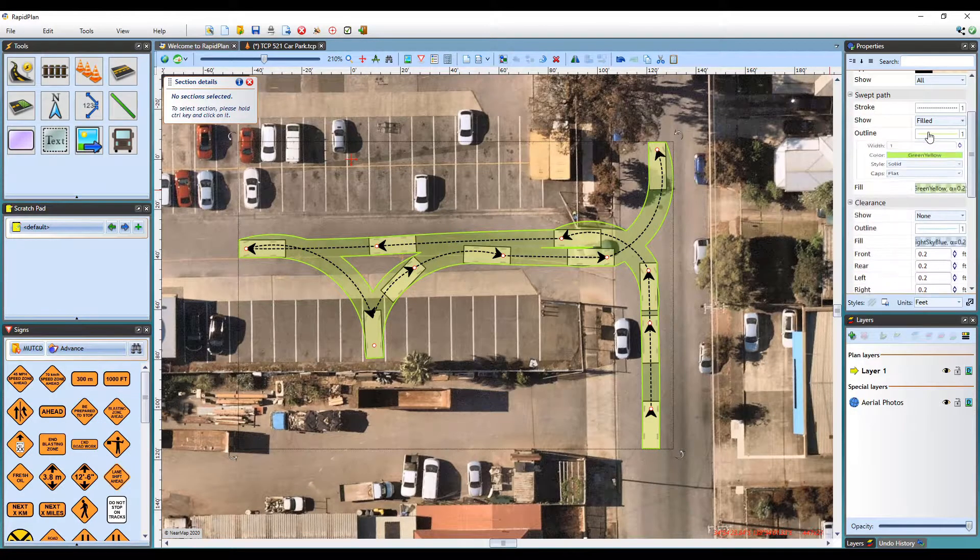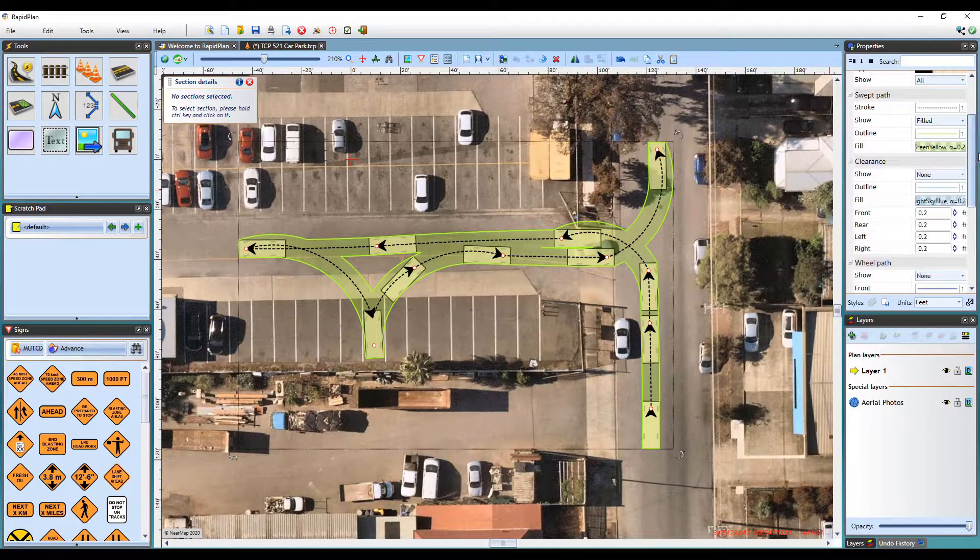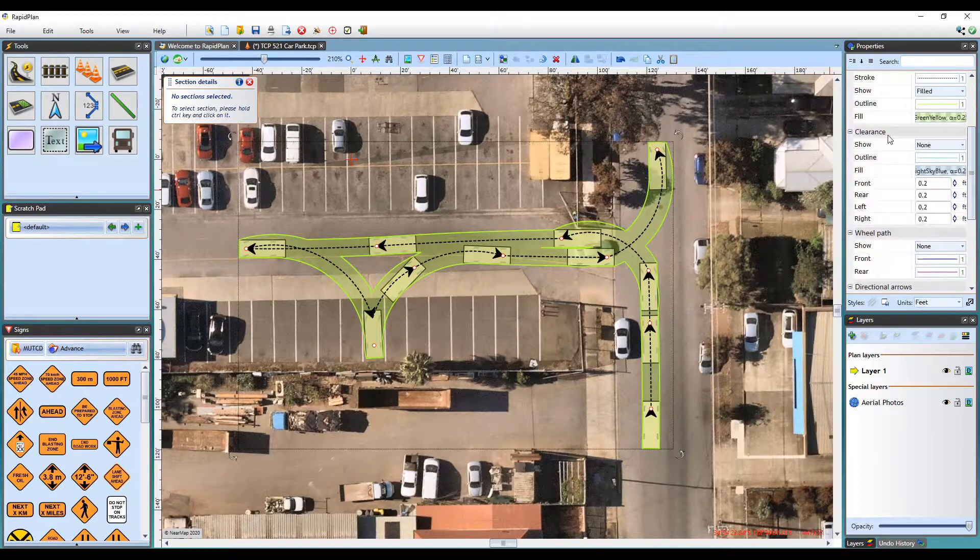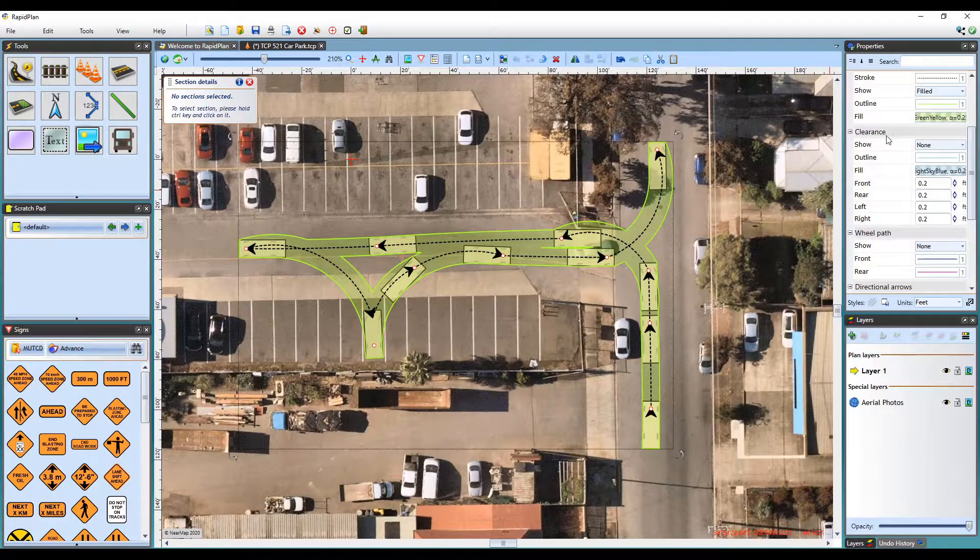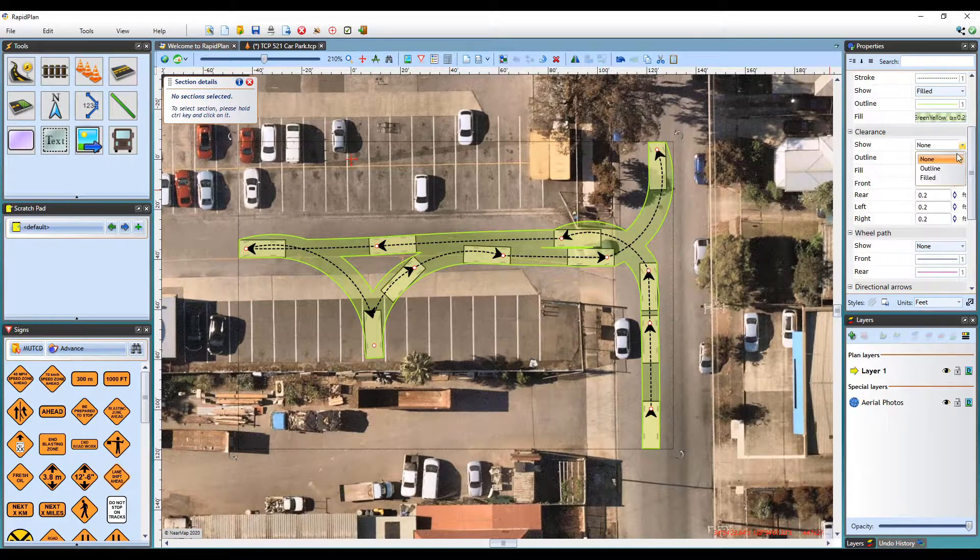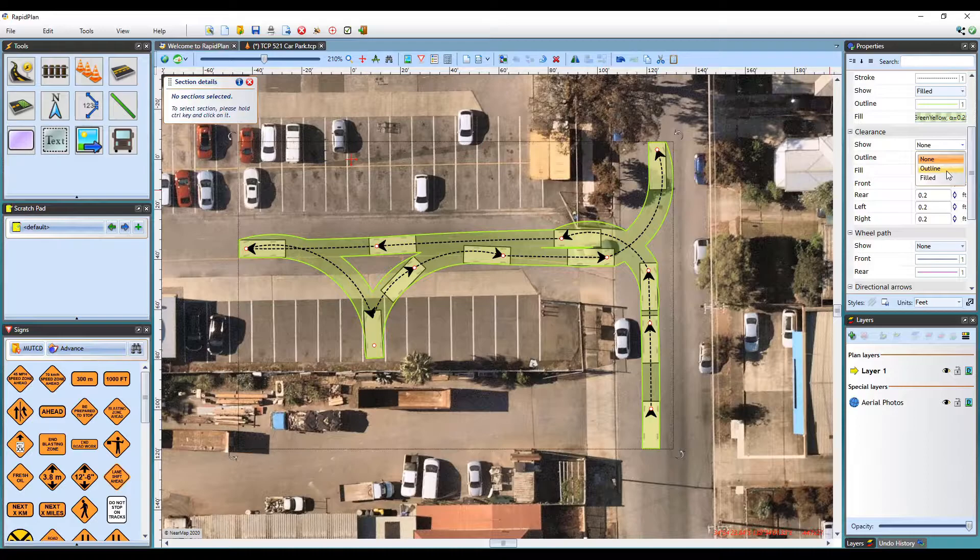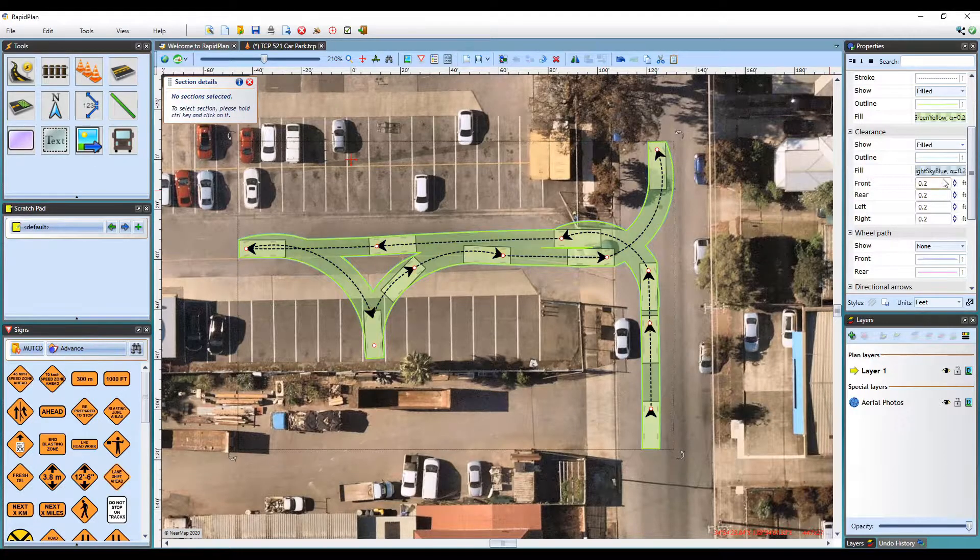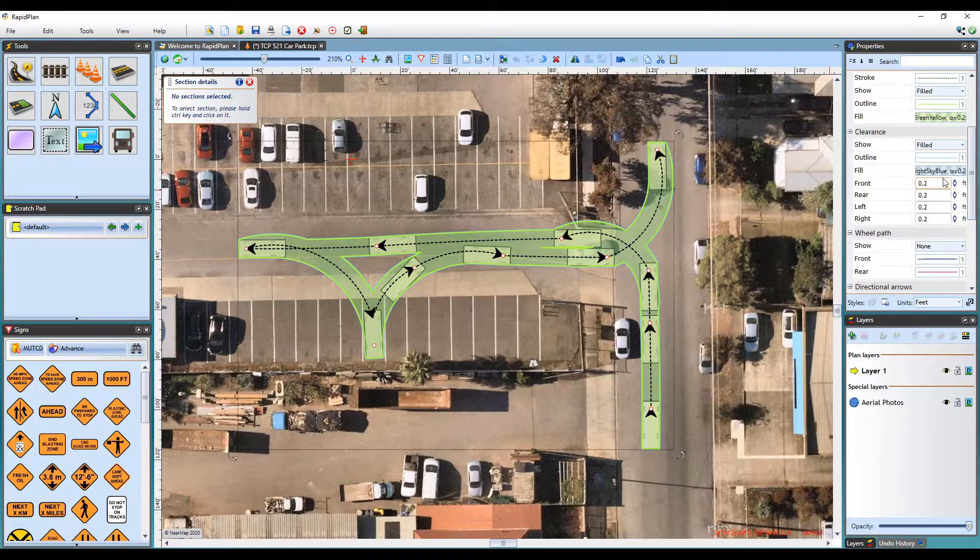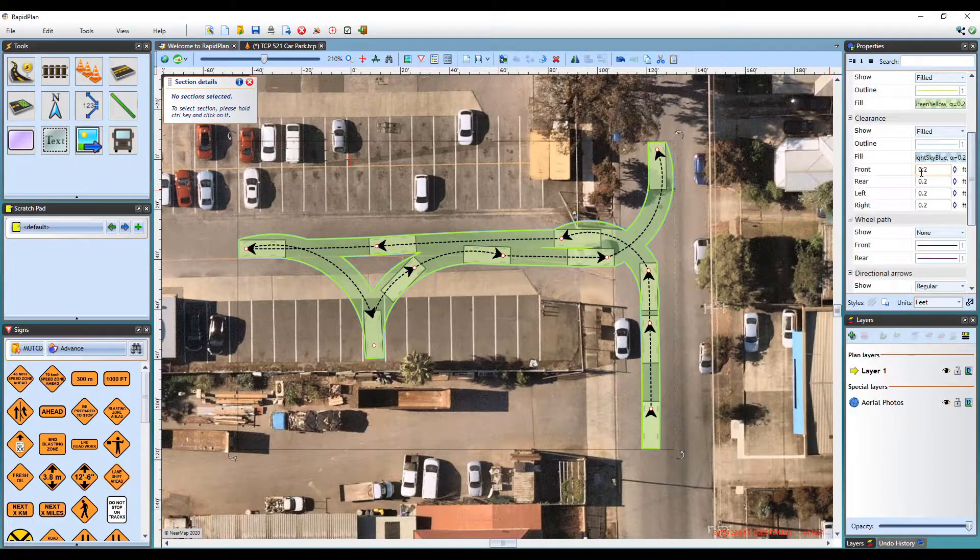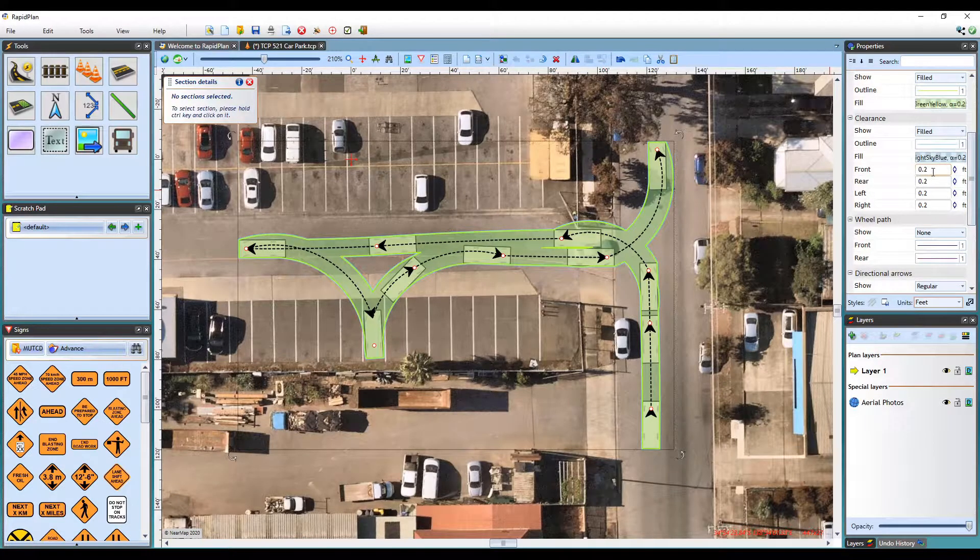You may also wish to add a clearance to the vehicle envelope. This can be done in the Clearance tab. Clicking the Show drop-down menu will allow you to choose between an outline or a fill color for your clearance.